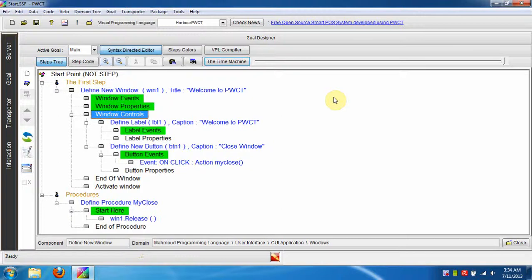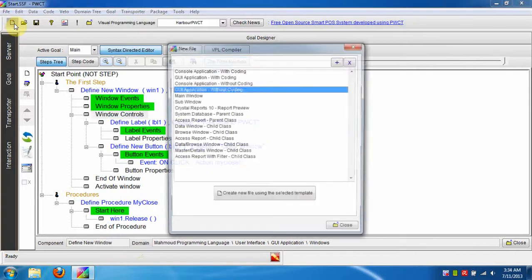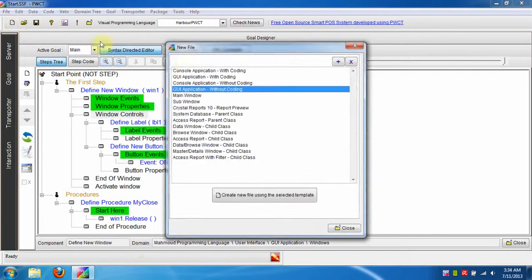Hi all, in this lesson we are going to learn how to create a console application using PWCT. At first, click the new file button, then select the console application without coding template.